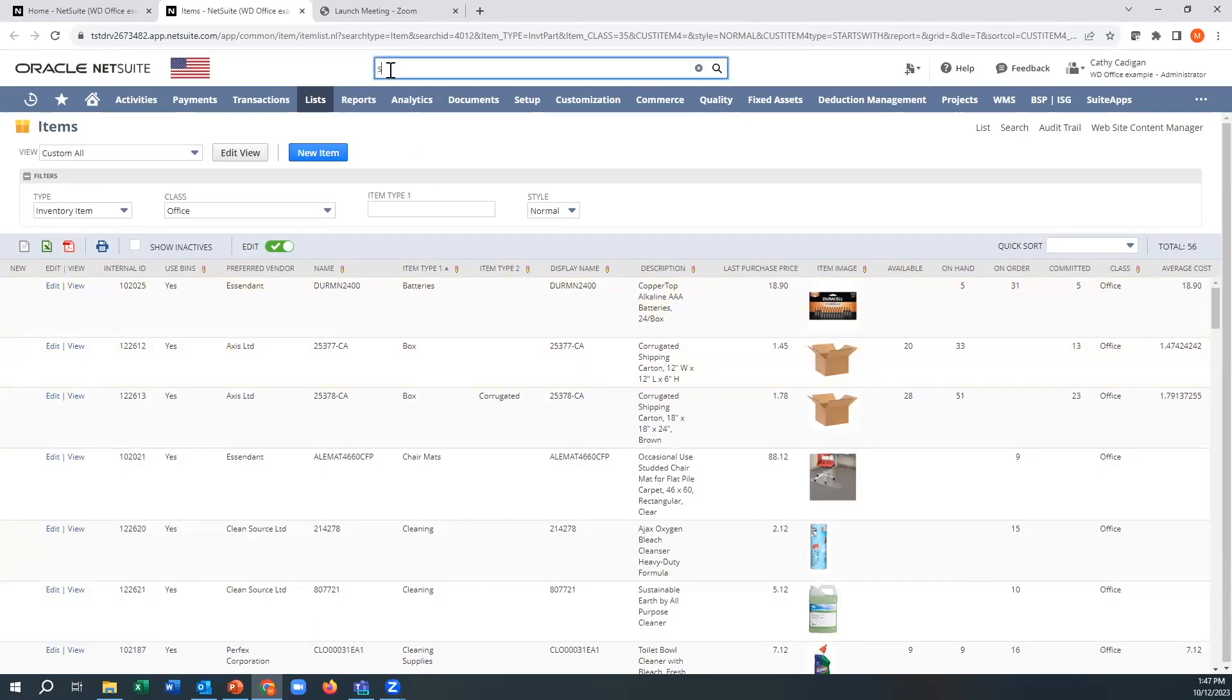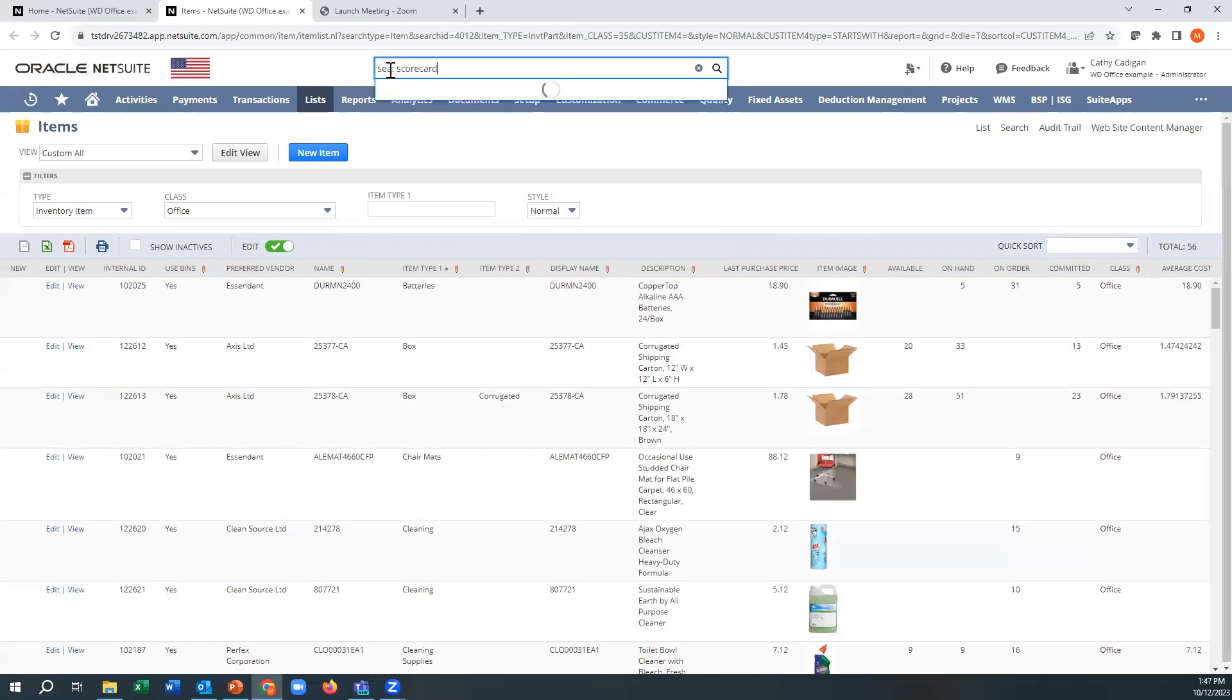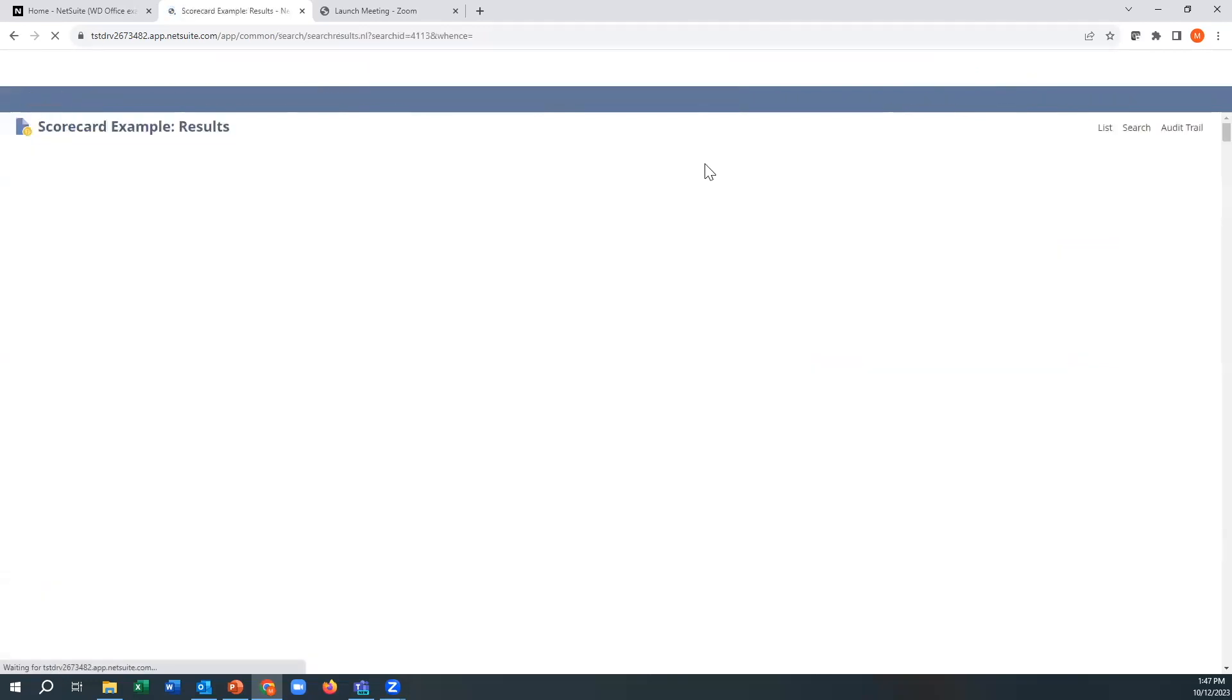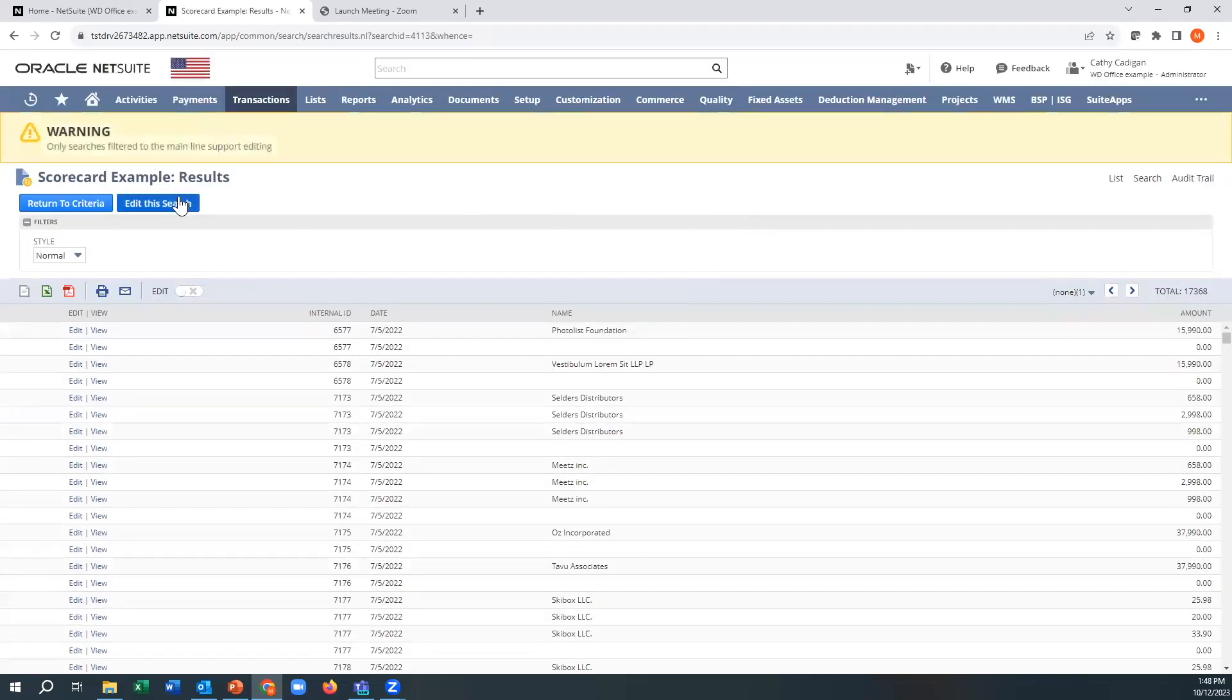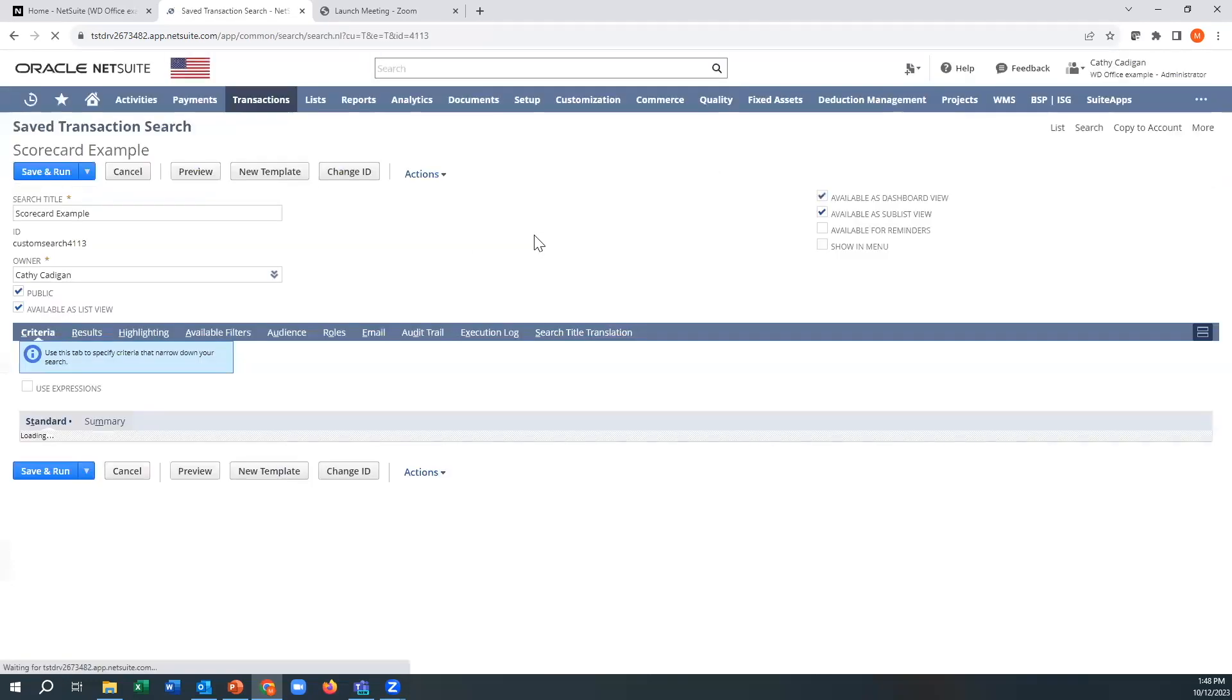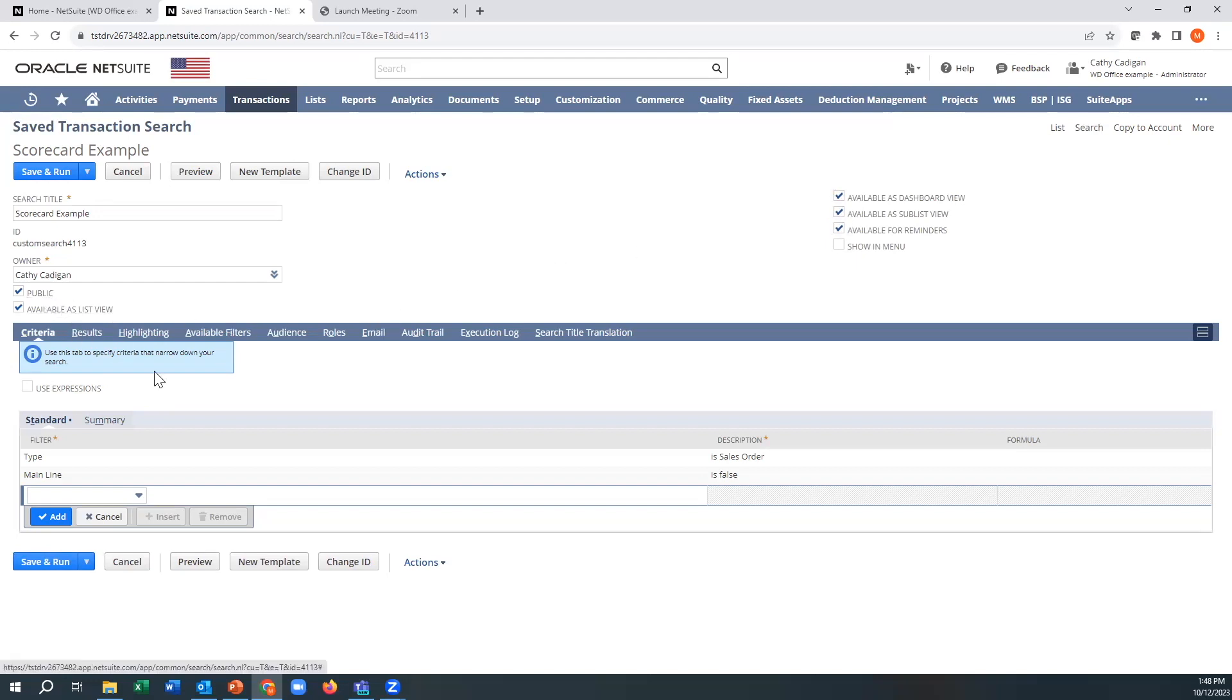So I have started this search called scorecard something. This search is pretty basic to start, but we're going to make it a little bit better. I just click everything here all the time. Most of the time public is good.